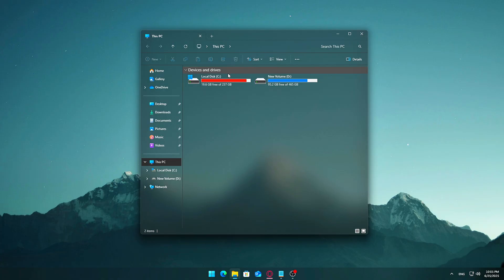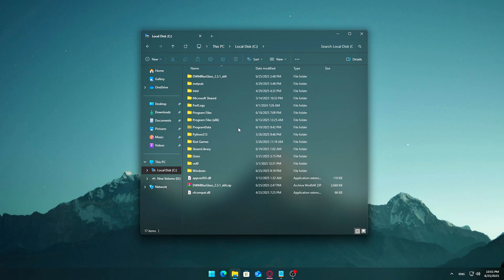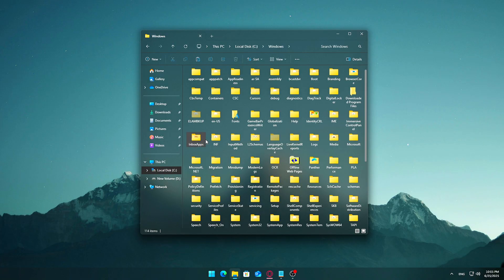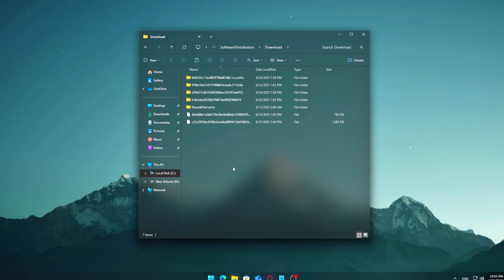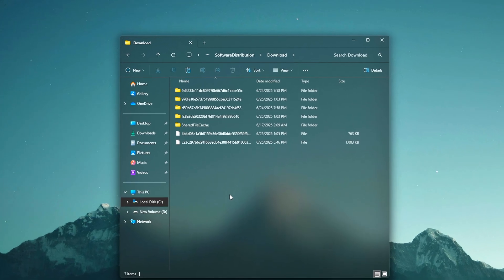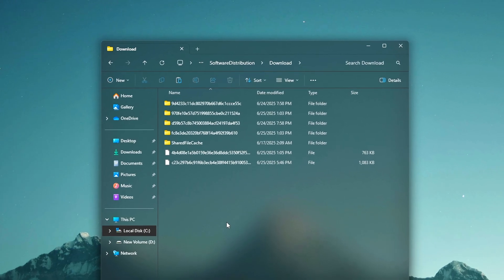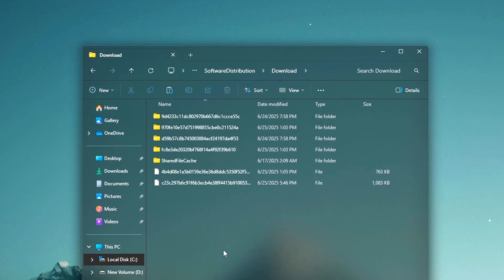Open File Explorer, Windows plus E. Navigate to the following path manually: This PC, Local Disk C, Windows, Software Distribution, Download. Or copy this path into the address bar and press Enter: C:\Windows\SoftwareDistribution\Download.